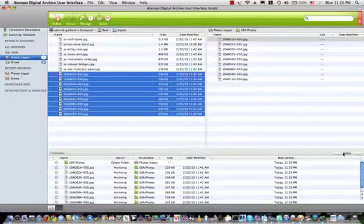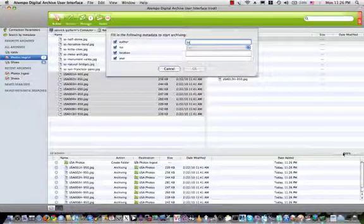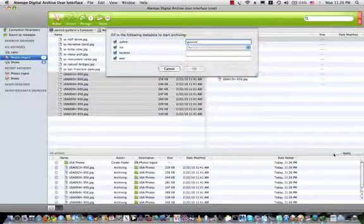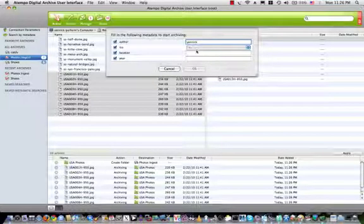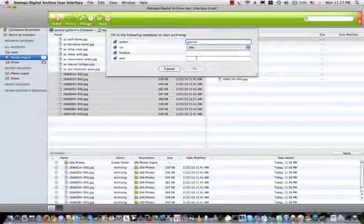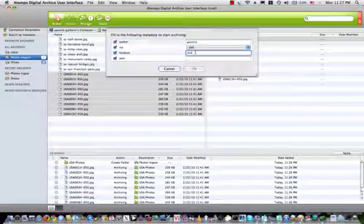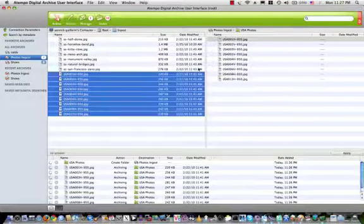If I apply that queue, I will be asked to put some specific manual metadata. So the name of the photographer, the ISO that was used to take those photos, the location, and the year those photos were taken. And then validate that.